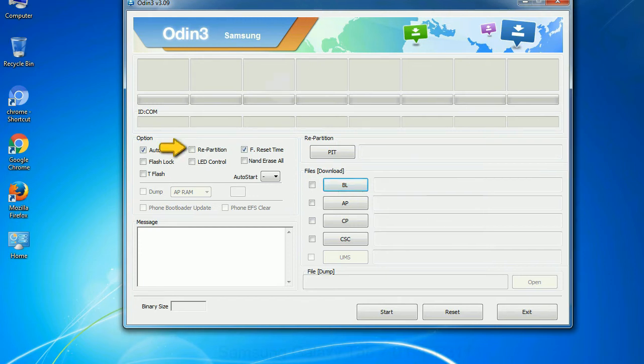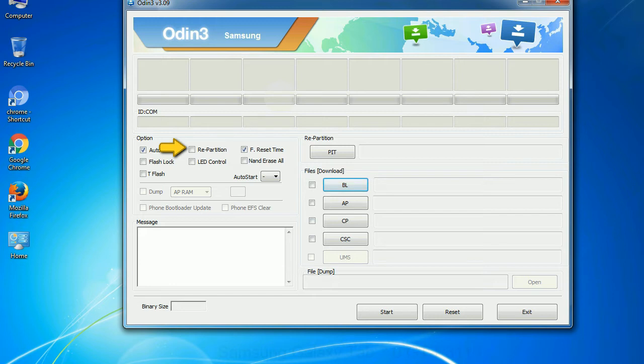Re partition: What does re partition do in Odin? It repartitions your device file system to the default. F reset time resets the flashing timer after the flash process is complete.